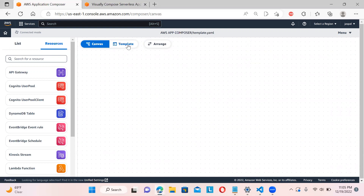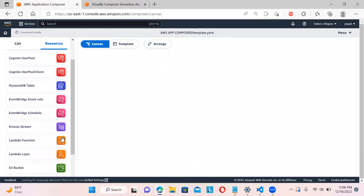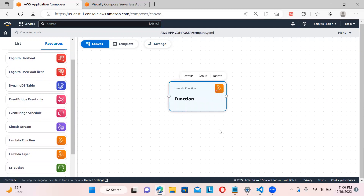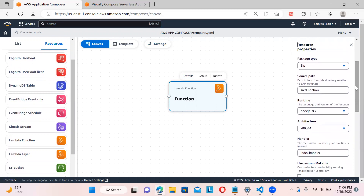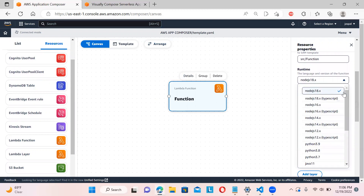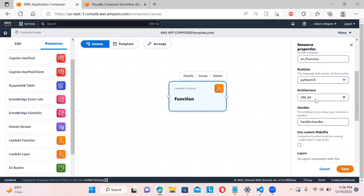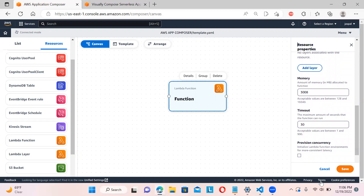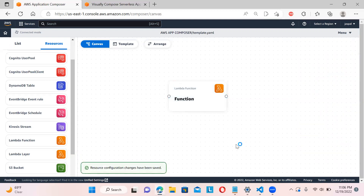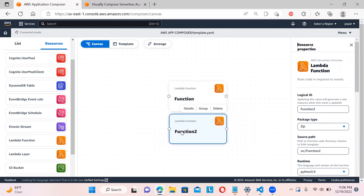This is the whole canvas where you can drag and drop. If you have a template you can utilize that too, and you can click the arrange button so it will arrange all the resources automatically. Let's say I drag in a Lambda function — you can see it gives you the details: function ID, package type, source path, and you can define the runtime.